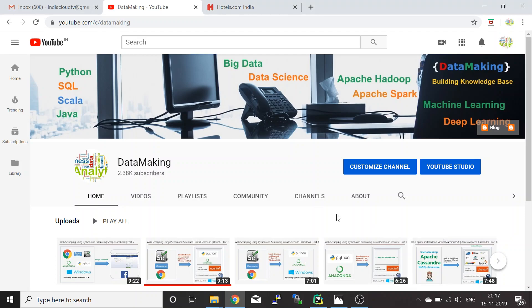Hello friends, welcome to my channel Data Making. In this video, I'm going to discuss how to get hotel details. We are going to scrape the hotels.com website and get hotel details from a particular city. This is a continuation of our video series called 'Web Scraping Using Python and Selenium'.